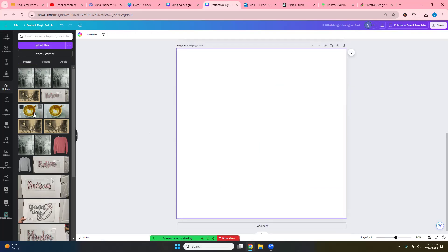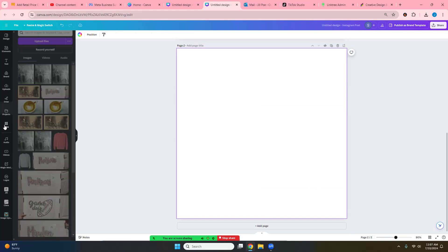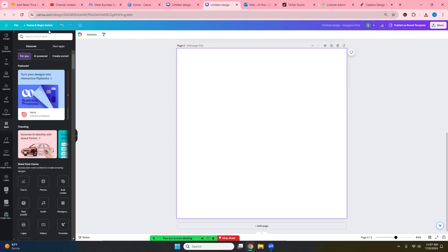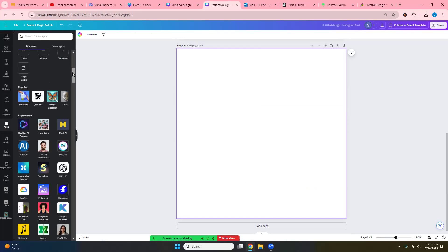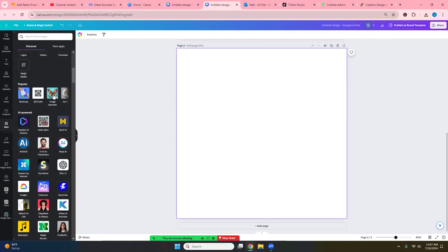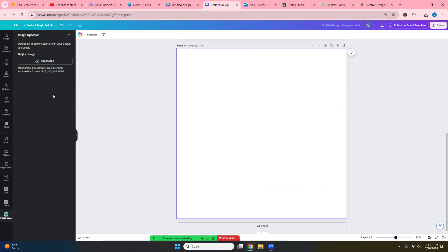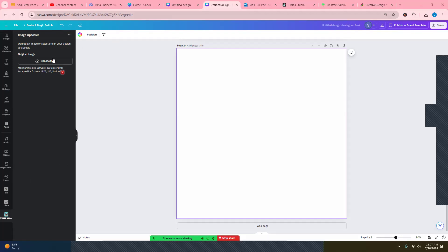Now I want to show you on this. This is from the apps and you will go down here to image upscaler. Now there are a few requirements that you have to do. Your maximum file size. So we're over here. Now the maximum file size is 2,500 pics by 2,500 pics or five megabytes. And your accepted file formats are JPEG, JPG, PNG.